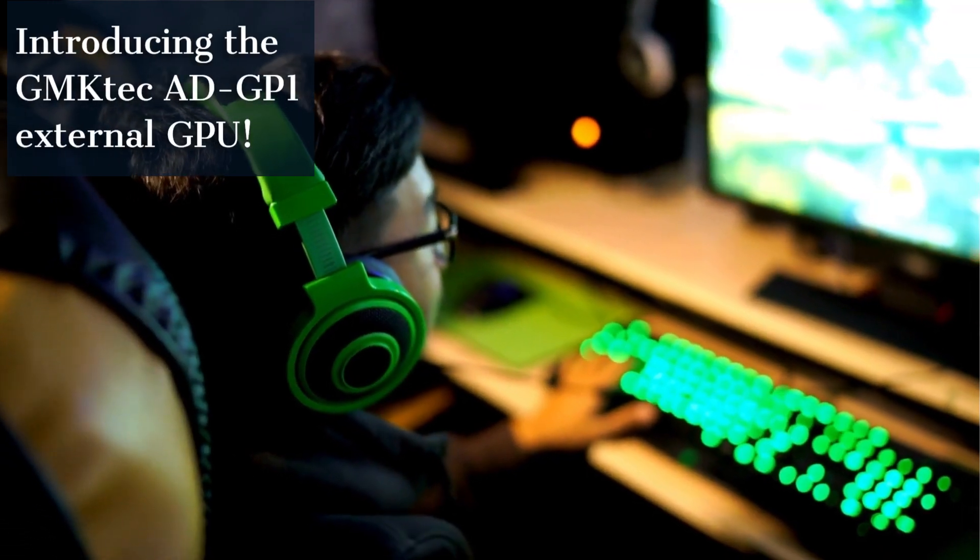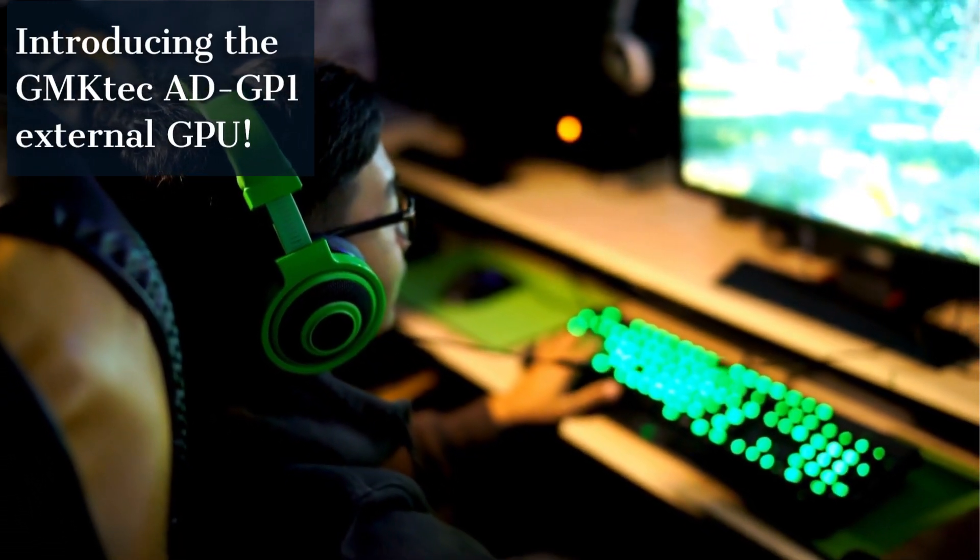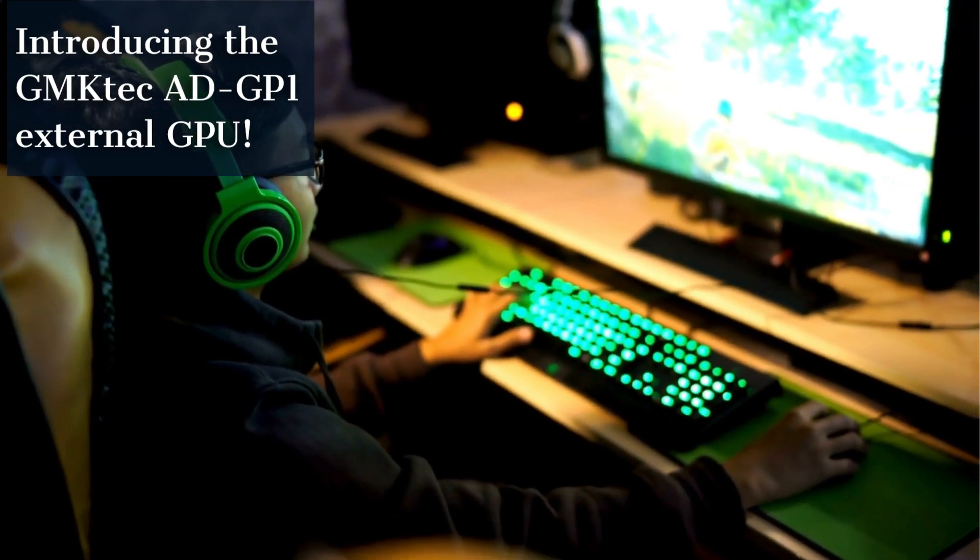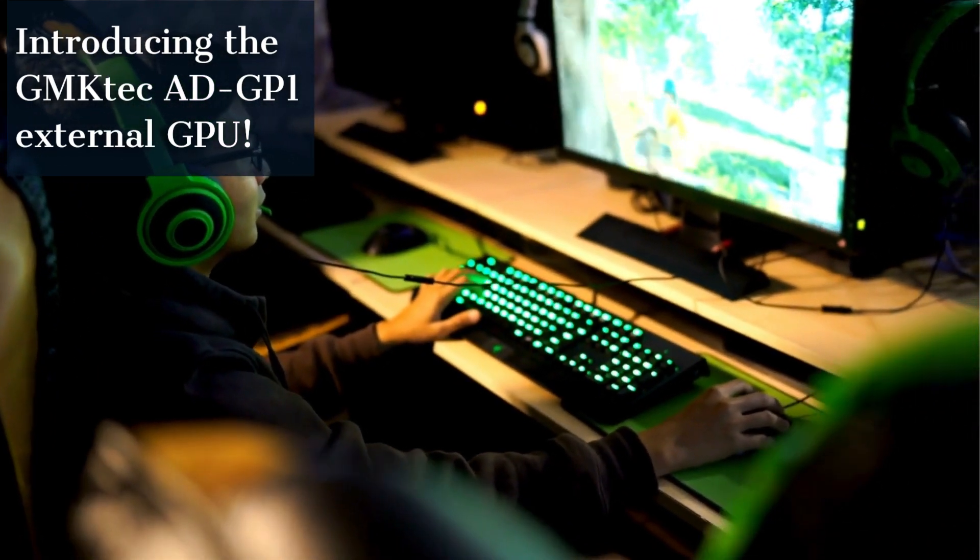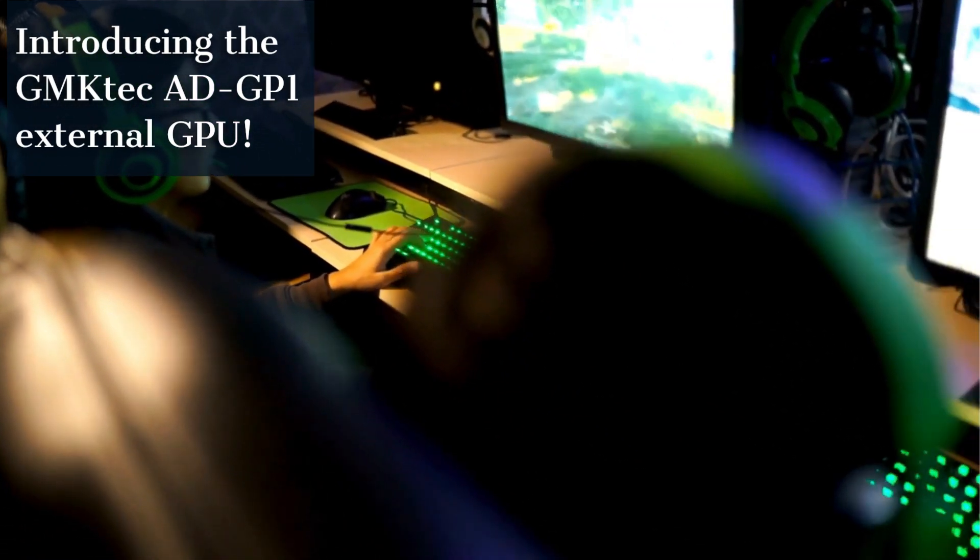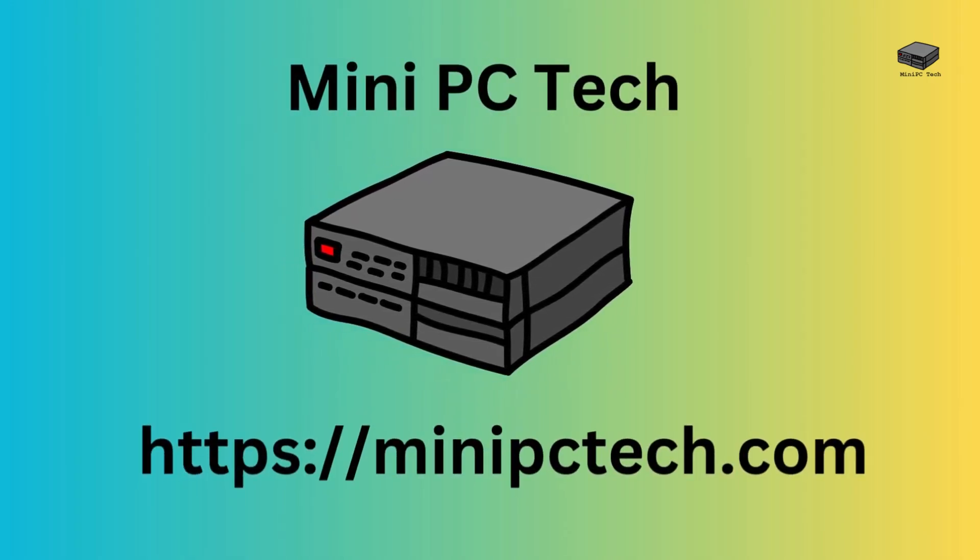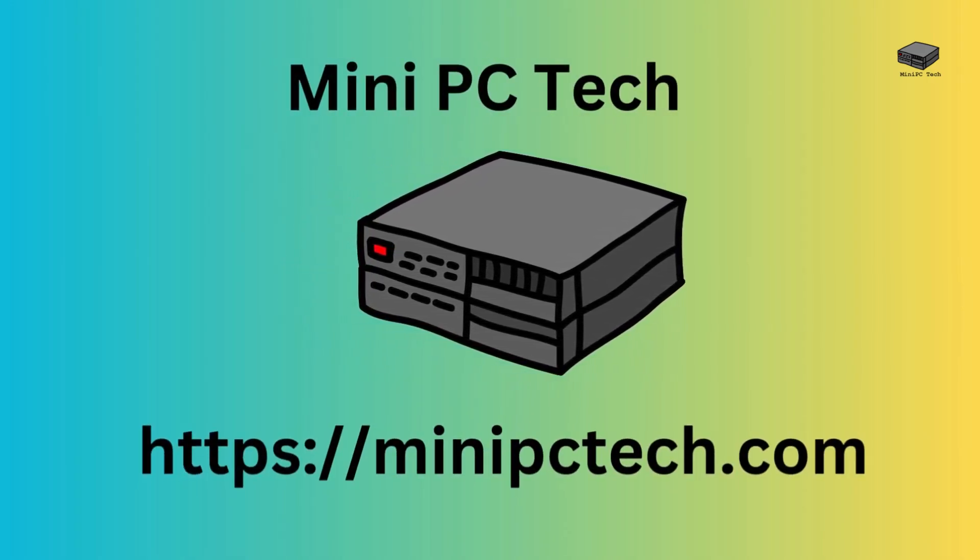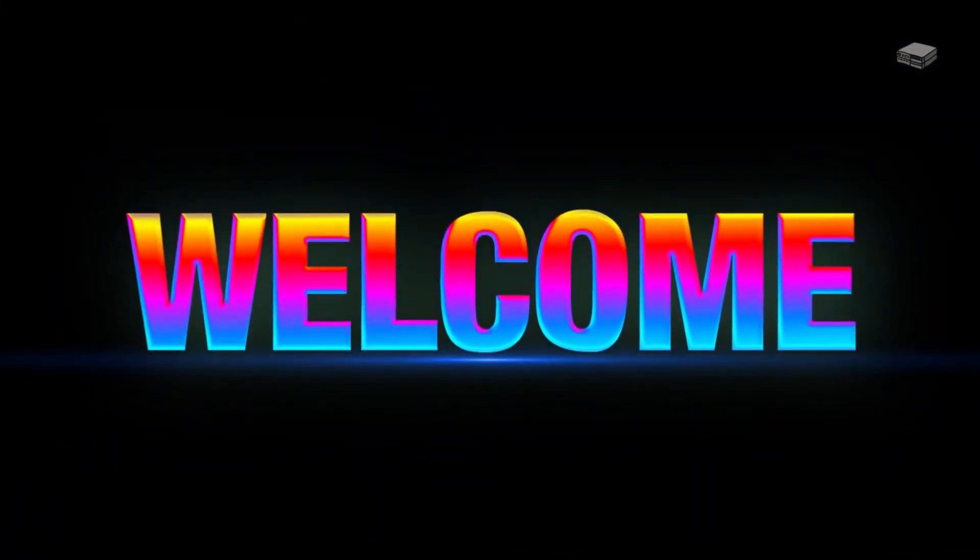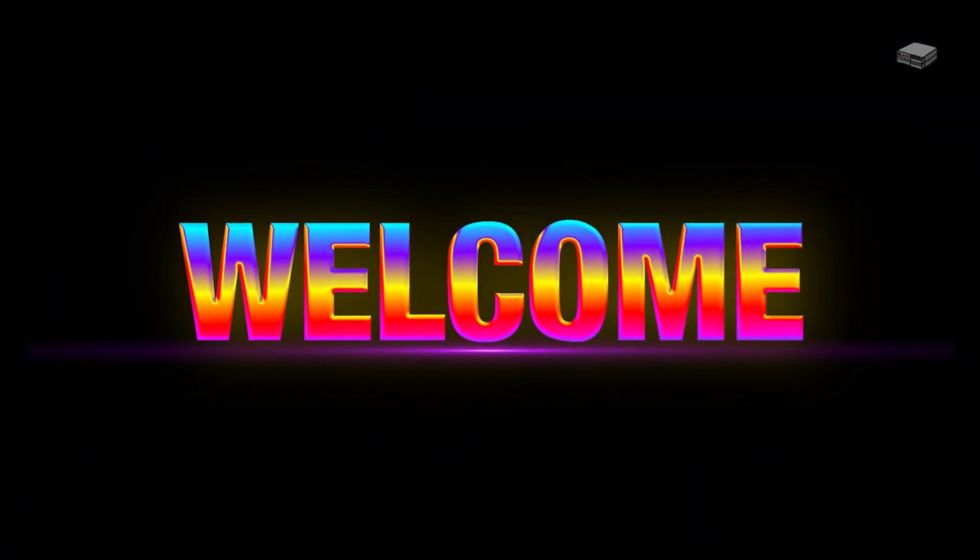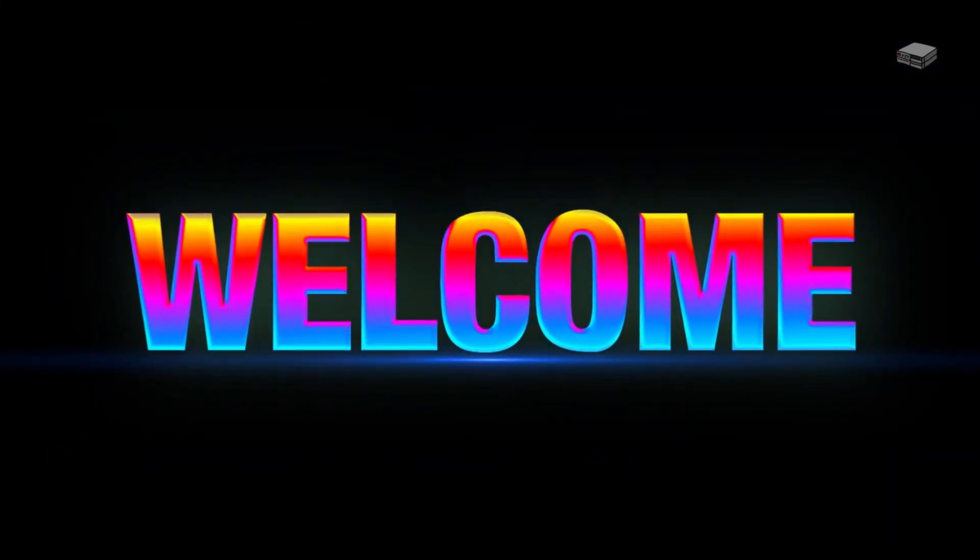What if you could plug in a graphics card and instantly transform your laptop or mini PC into a full-blown gaming and content creation machine, without cracking open a single case? Welcome back to Mini PC Tech, where we talk about all things mini PC. This is Mike, your host.